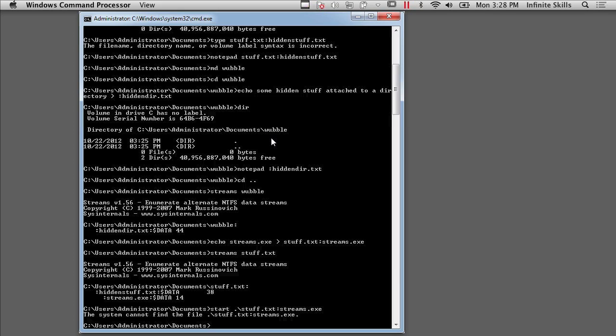Now that executable is still hidden. It's still sitting on the disk. And you would actually have to use something like Streams in order to find that alternate data stream. But you can't execute it. So you'd actually have to get it out of the stream and execute it as a primary stream or a regular file if you actually wanted to execute it in that way.